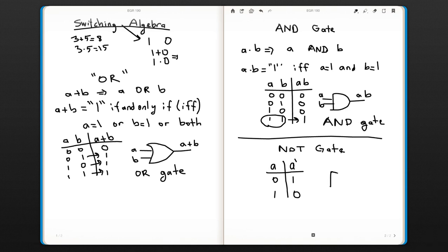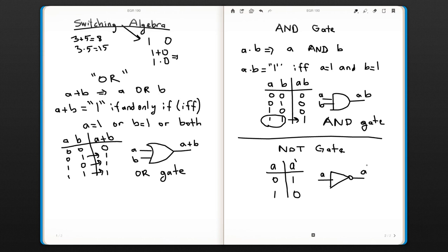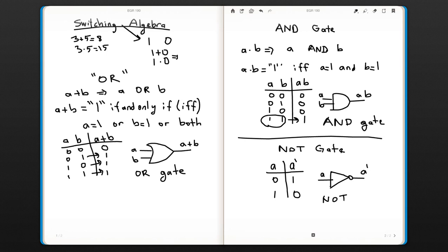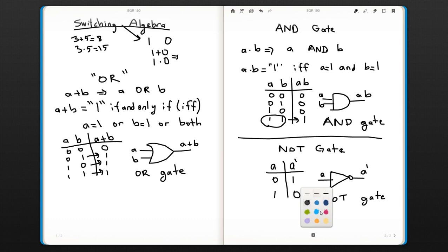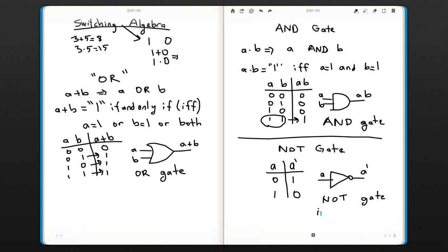The symbol for the NOT gate is a triangle with a circle at the end. This is called a NOT gate. Another name for this is inverter—you can also call it an inverter because it inverts the input.